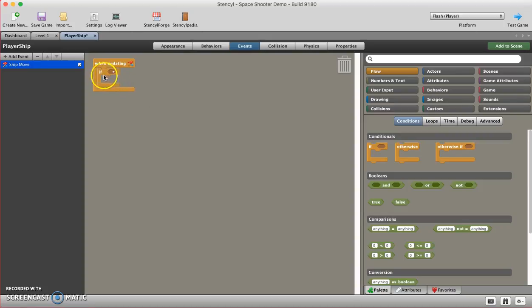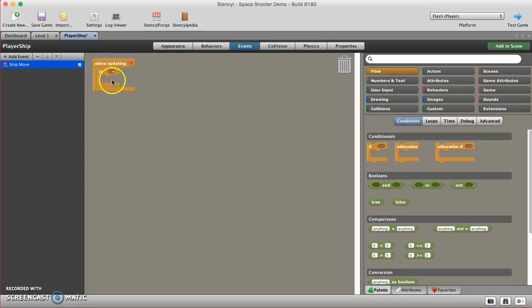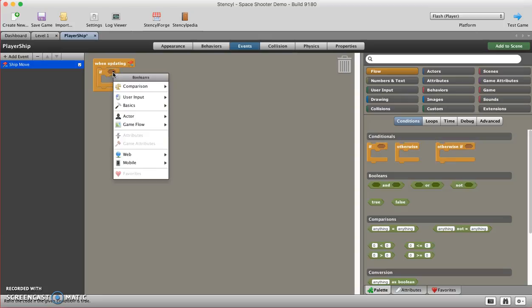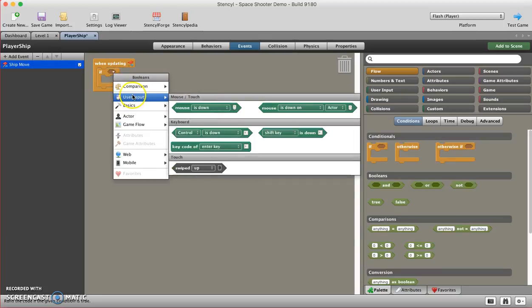Basically it means if, and then whatever is inside here, if this then this, and whatever is inside the little bracket here is going to happen. So I'm going to say if, and I'm going to click on this and go to user input.